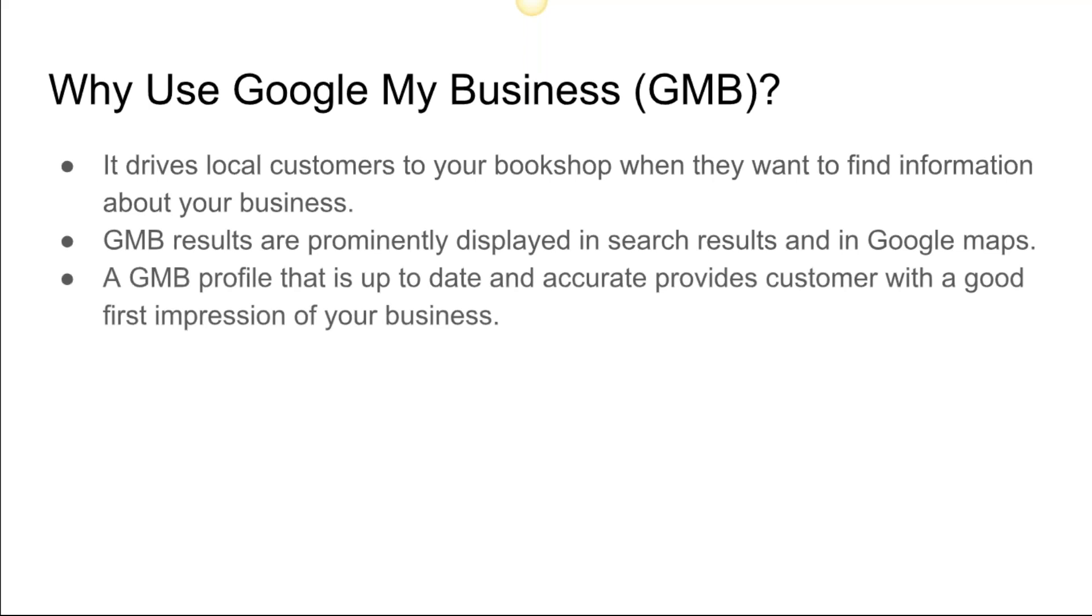A Google My Business profile that's up-to-date and accurate provides customers with a good first impression of your business. You want to have the option here to set up store hours, the pictures, new pictures that are coming up from things that are happening. Your hours is a big deal.